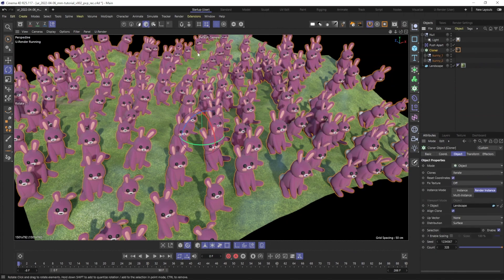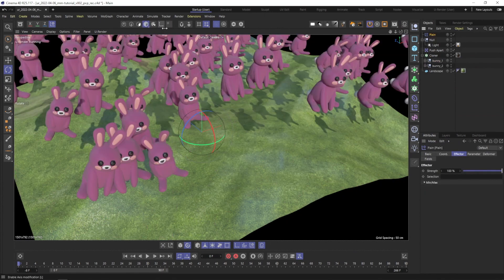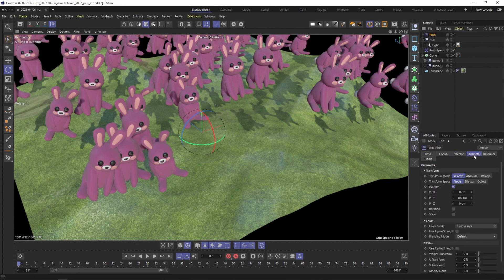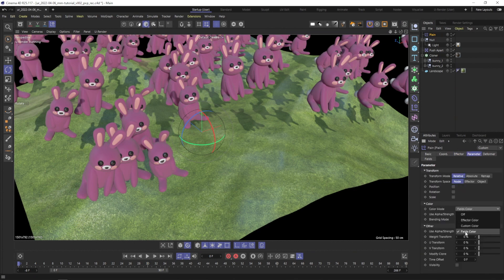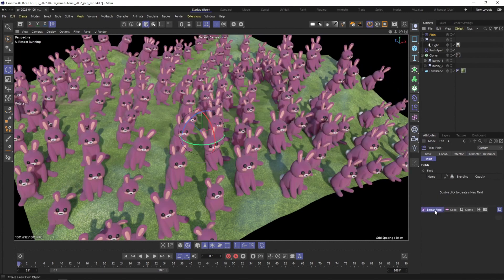To make this controllable, let's start with the plane effector and field colors. Deactivate the parameters and set the color mode to Field Color. Then, create a linear field.